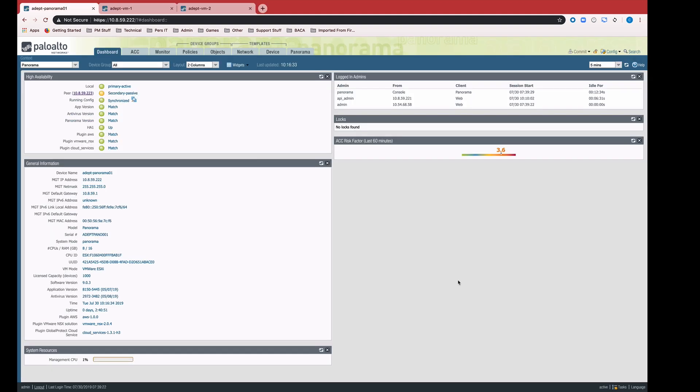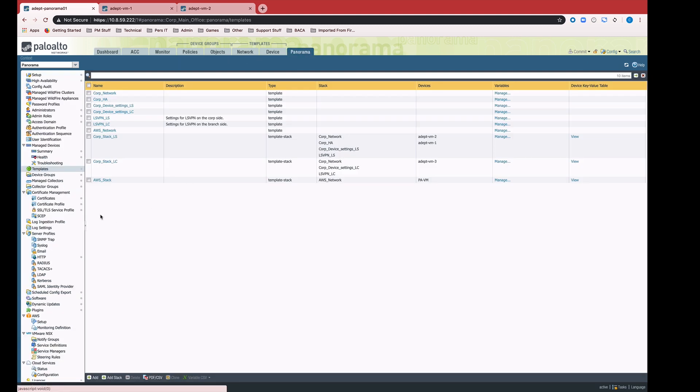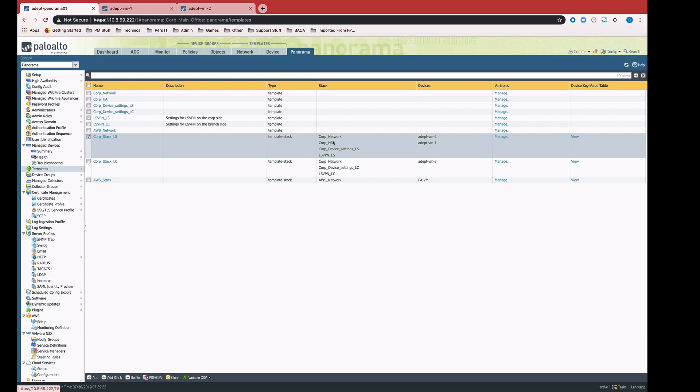Now that we've seen a simple example of creating an interface with a variabilized IP address, let's take a look at a more complete configuration. Here we're on Panorama and we have a template stack that manages two devices. This template stack is comprised of four different templates that configure different things, including HA settings, network settings, general device settings, and LS VPN settings.